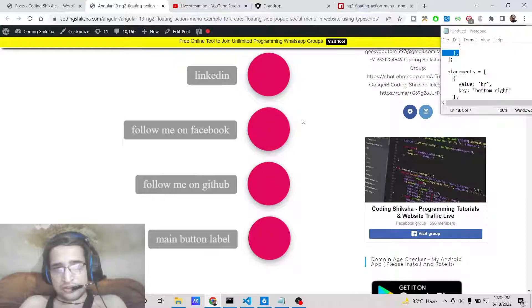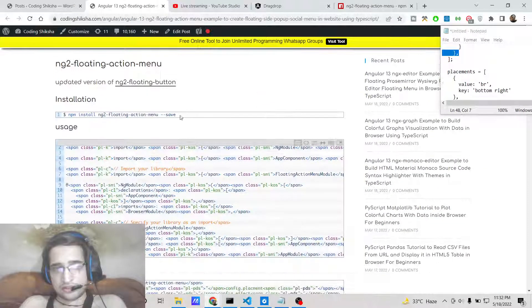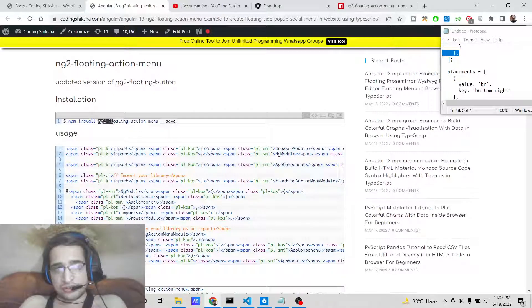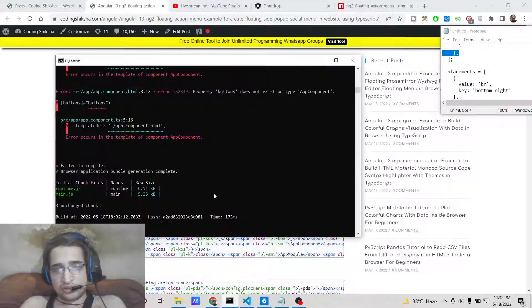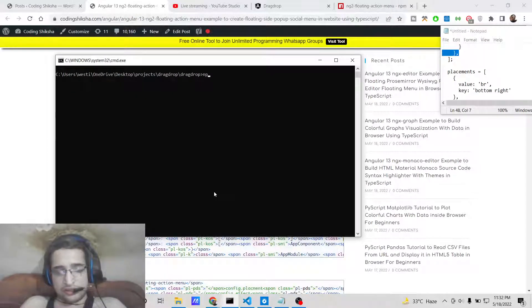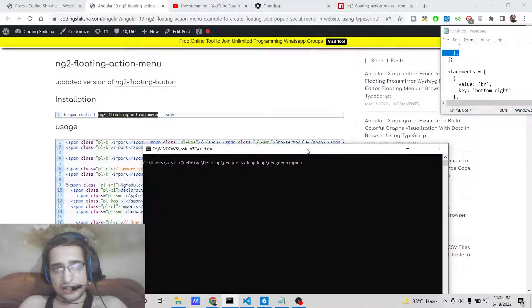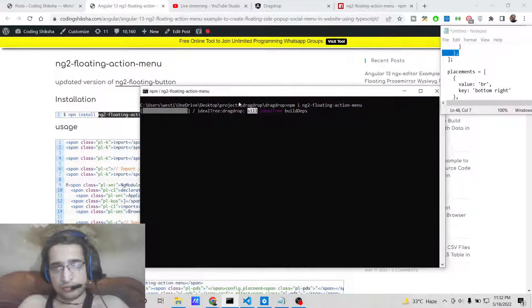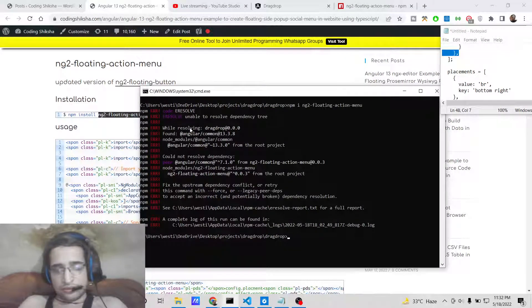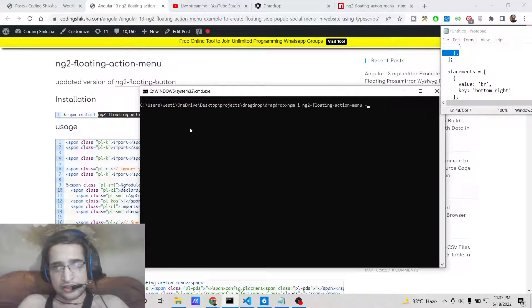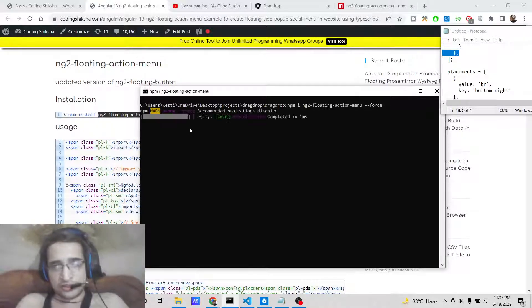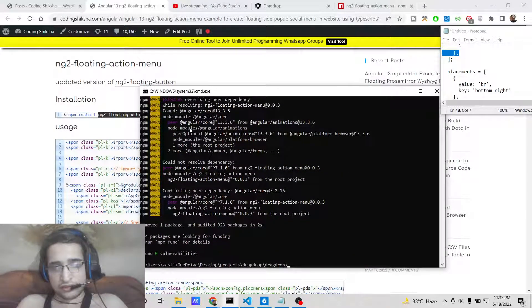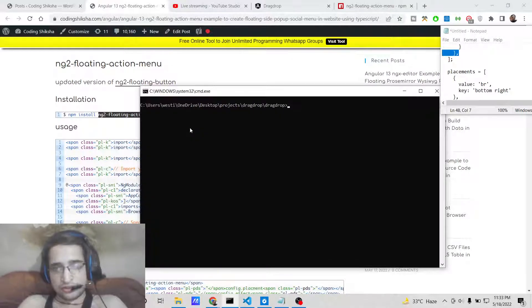First you need to install this module. The command is: npm i ng2-floating-action-menu. Just go to the command prompt and type this command to install the module. Note that it will not work with Angular 13 without forcing it — just add a --force option. This forces the download and resolves compatibility issues. Now the module is installed.